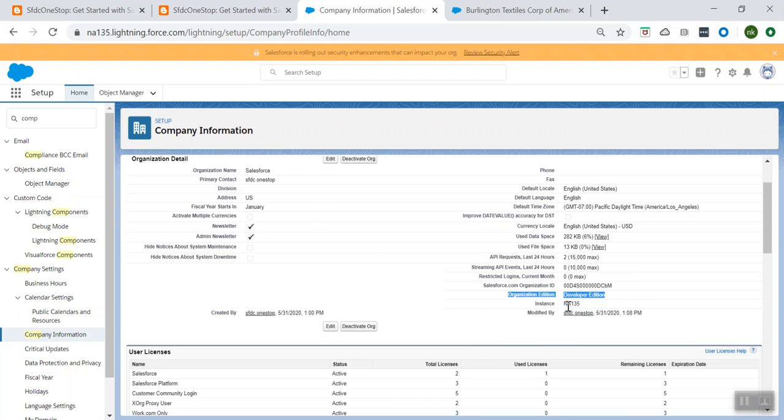This is where you can see that my org is a Developer Edition — it is using the Developer Edition. And what is the instance? NA 135. What is our org ID? This is called an org ID.